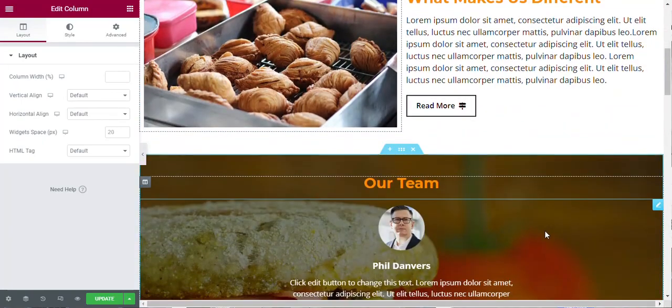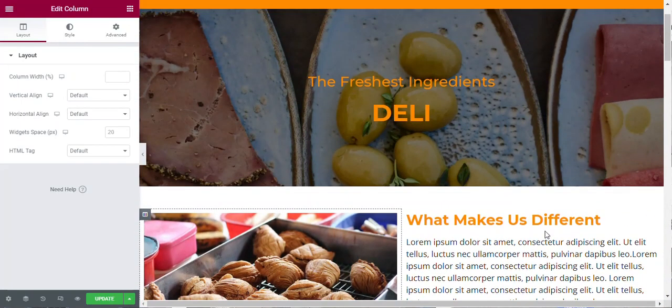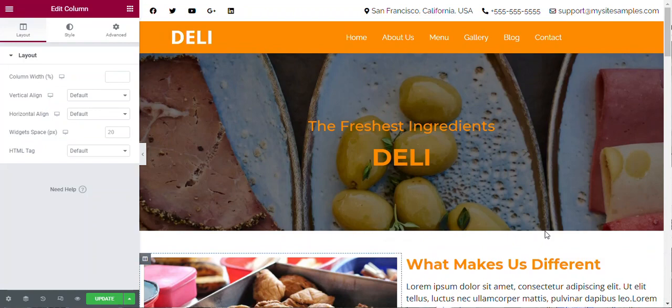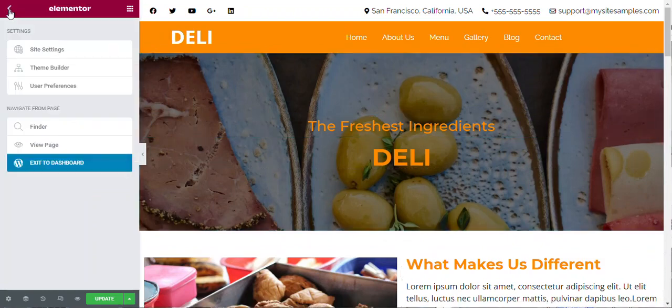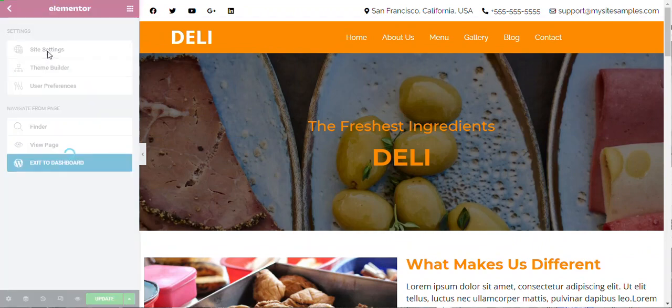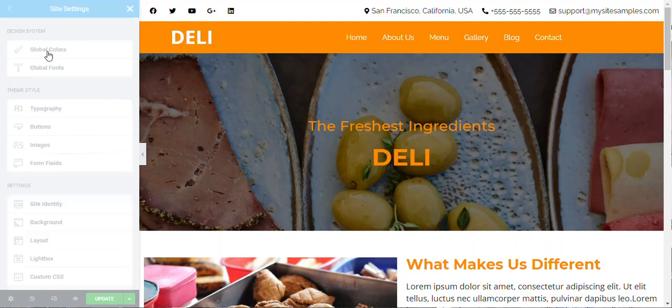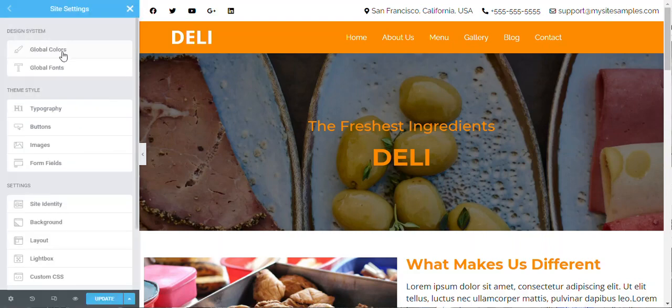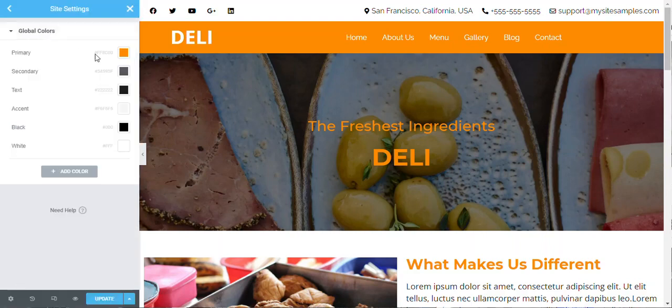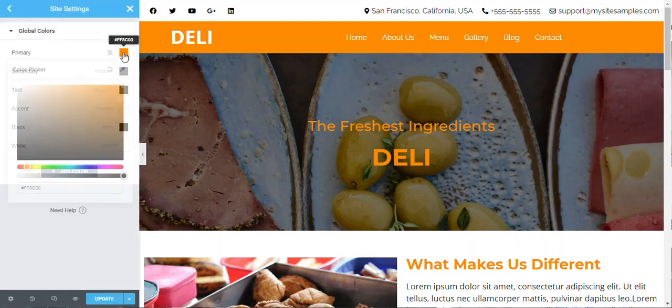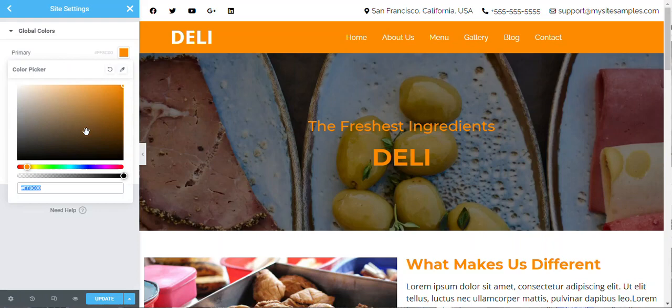You can still do all the cool things that you can do with Local Sites Go Version 1. However, here's the cool thing: if we go up here and we go to site settings, here's what you can do on Version 2 which you couldn't do on Version 1. We've set these all up to have global color.